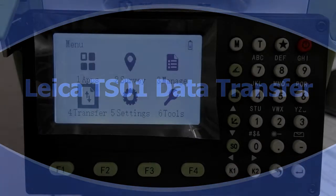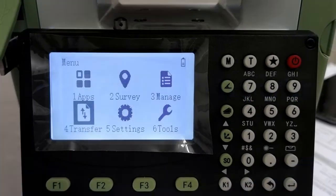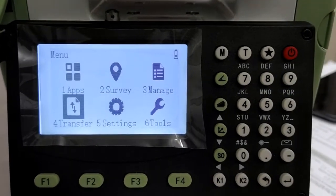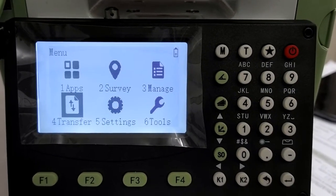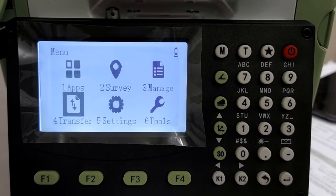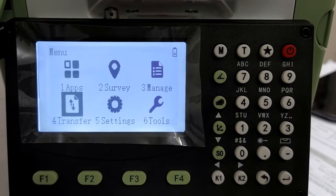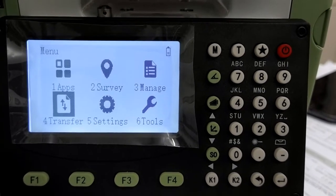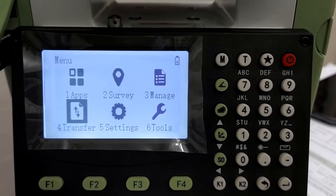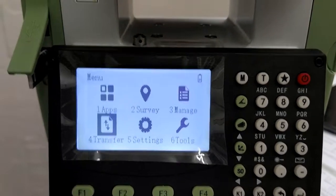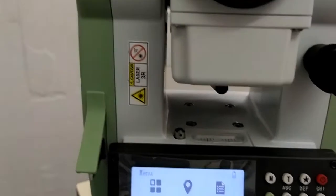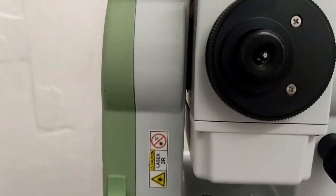Hello friends, we are back from Bestware Technologies, Authorized Resellers for Leica Geosystems. We are back with another video of the TS01.